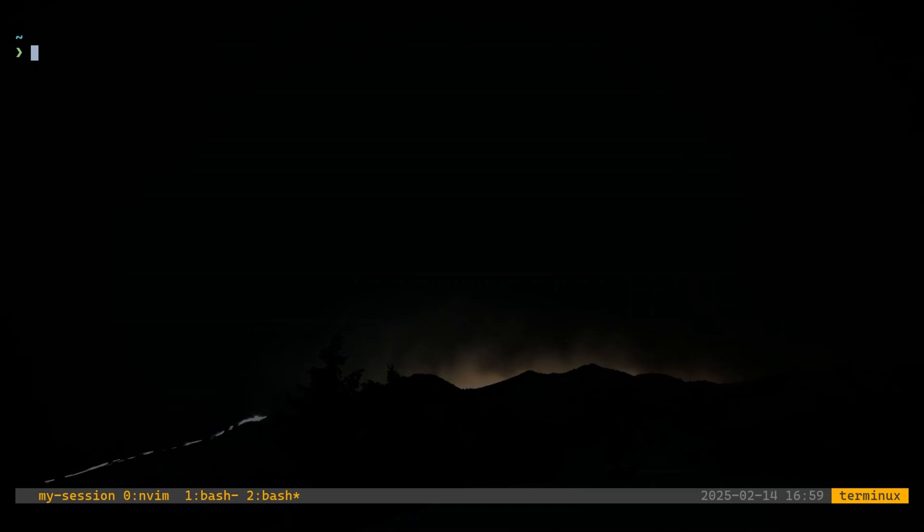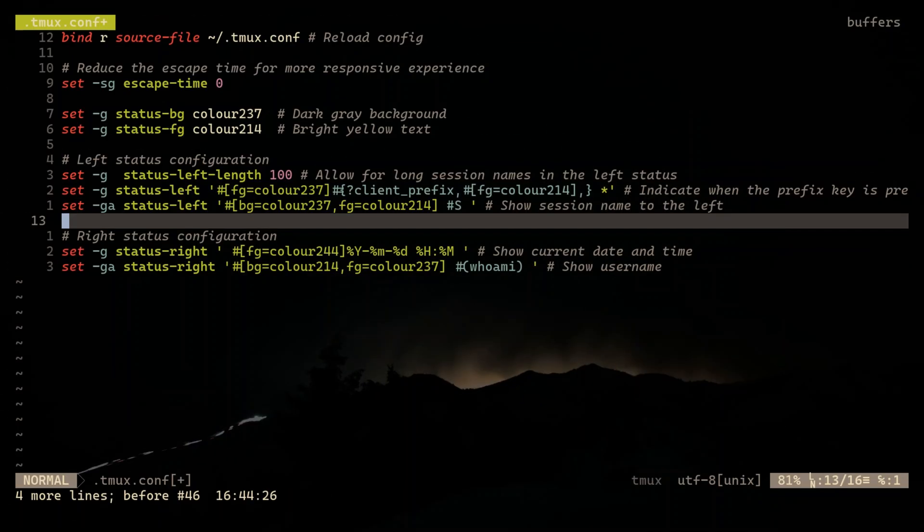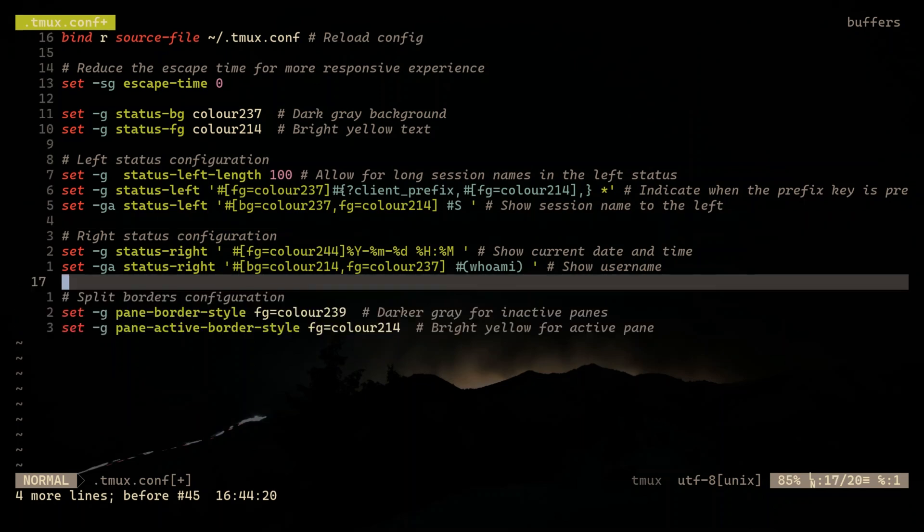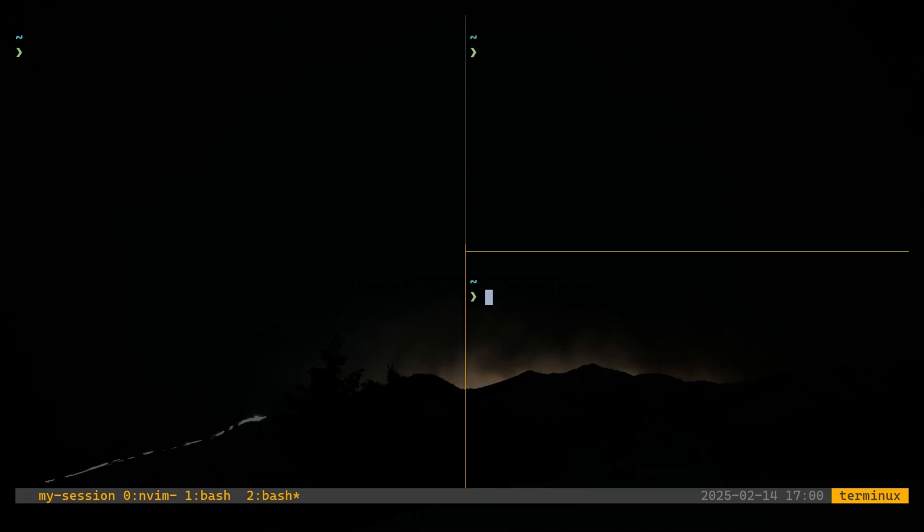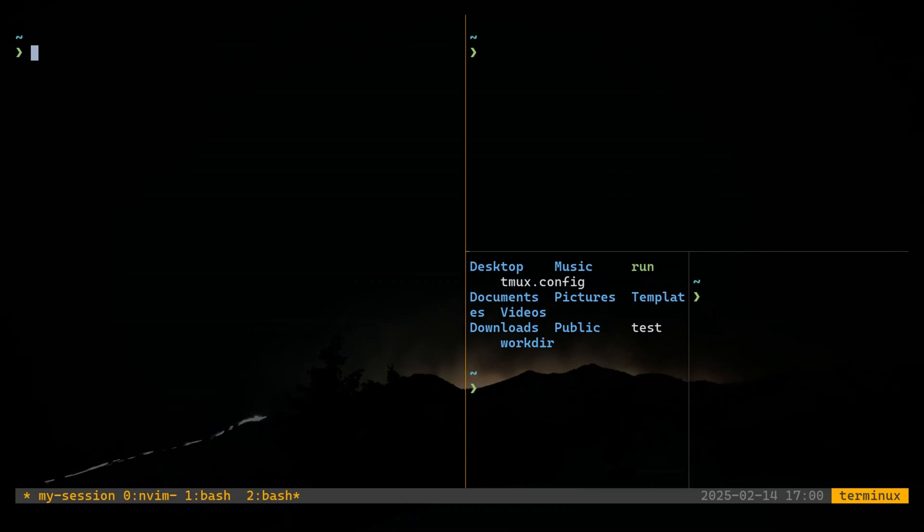TMUX's default pane borders can be a little unclear. Let's fix that by making it super clear which pane is active. Now, inactive panes fade into the background, while the active one pops with the bright yellow border. This makes it much easier to know where you are typing.